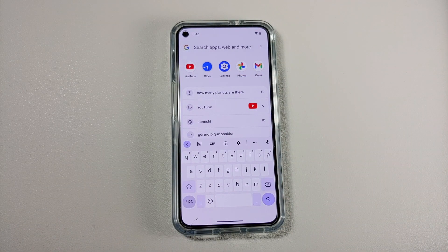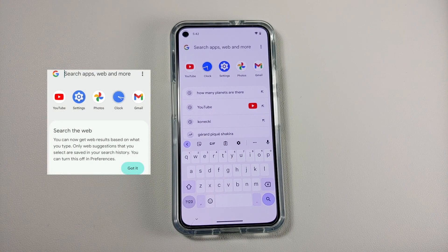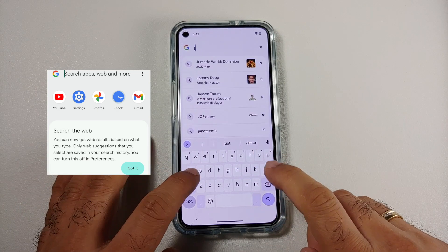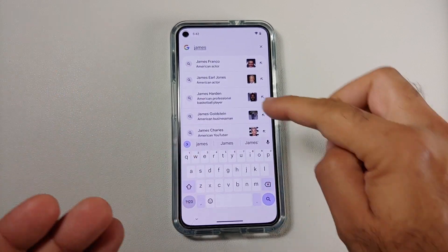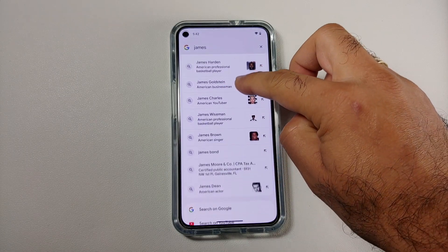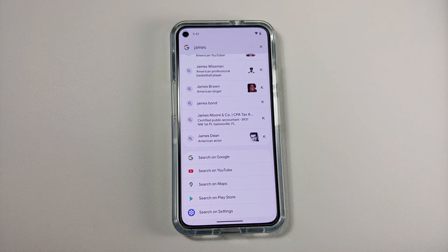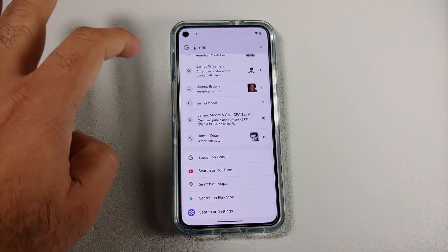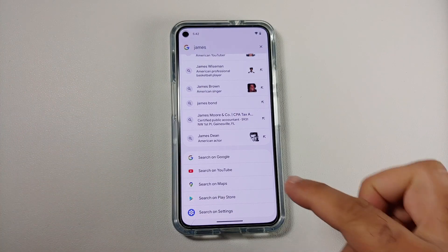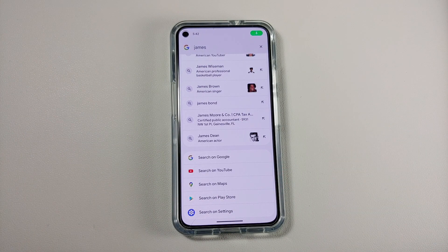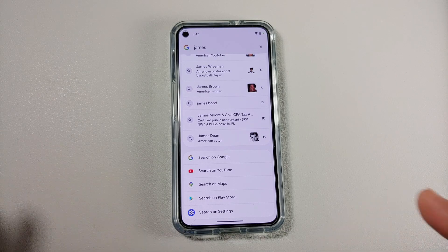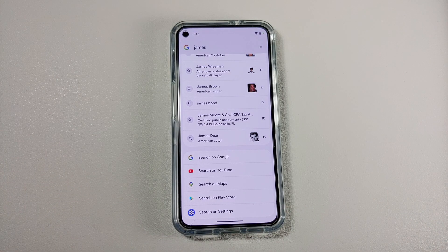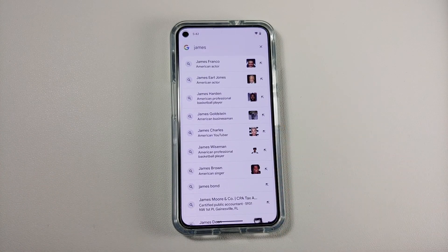Next up, when you open your application drawer and tap on the search bar on the top, for starters you will get a warning about searching the web. Then whatever you type in you will get your web search options, and if you scroll you will have more options like searching for that keyword on Google, YouTube, Maps, or you can also search on the Google Play Store.